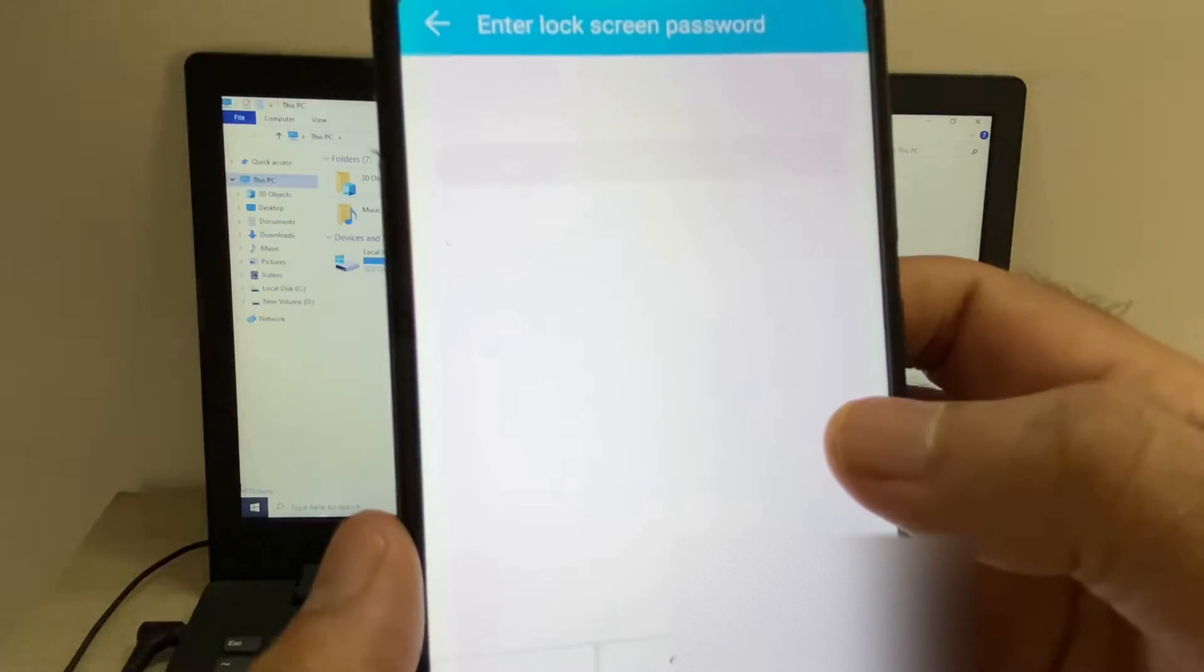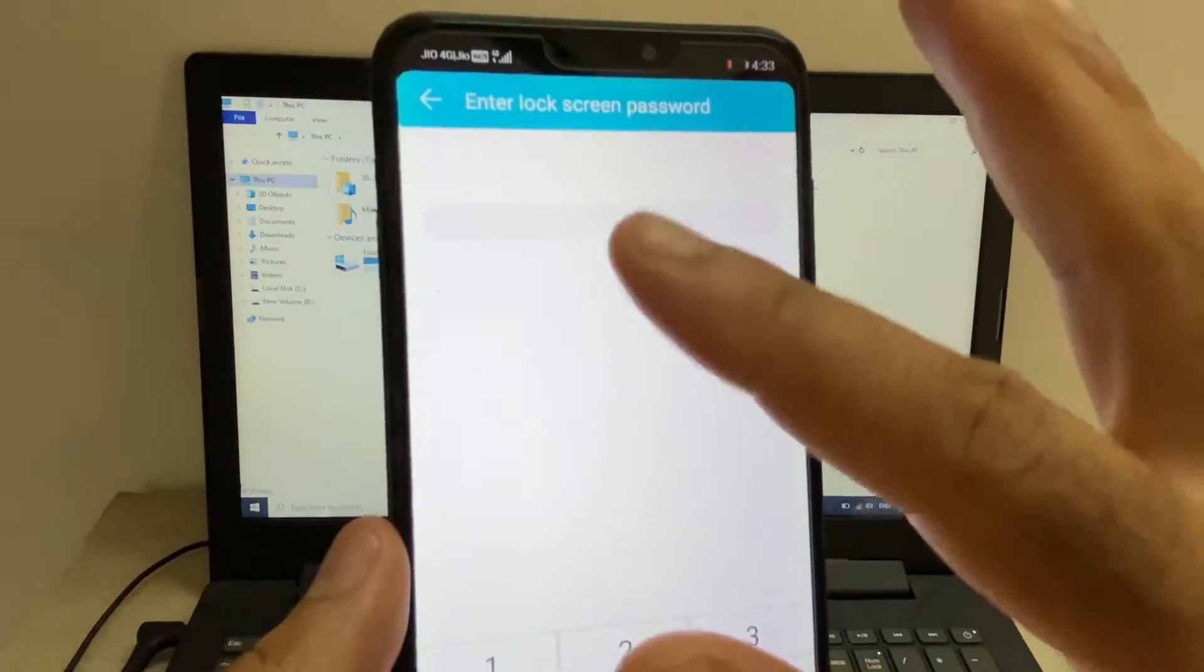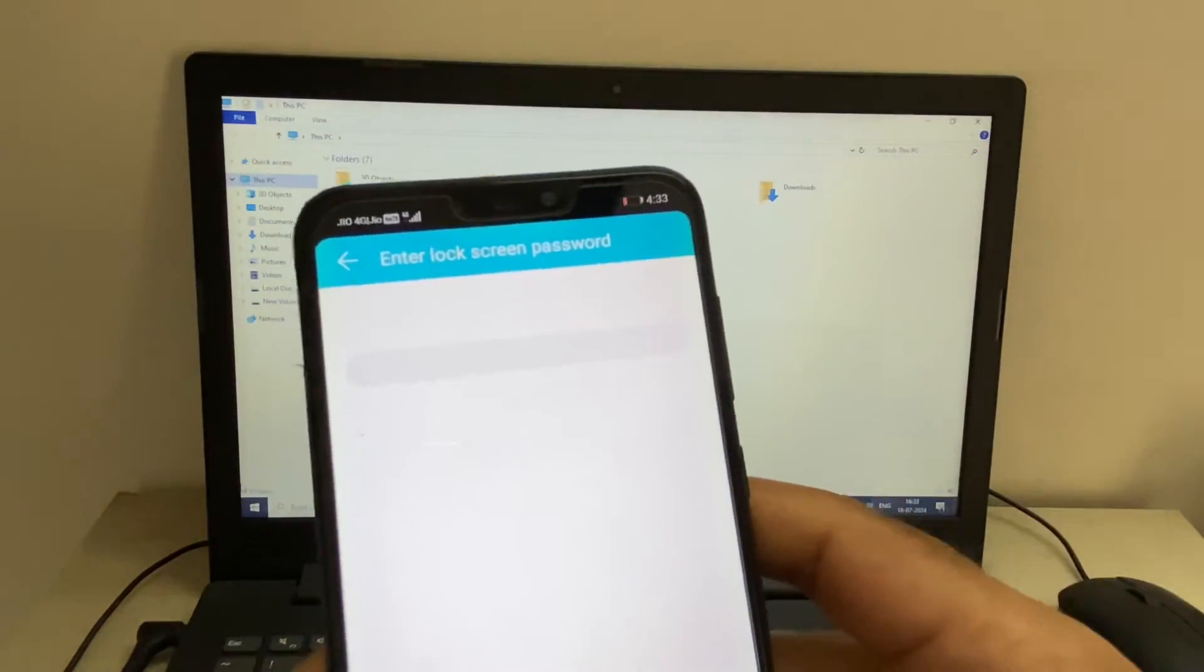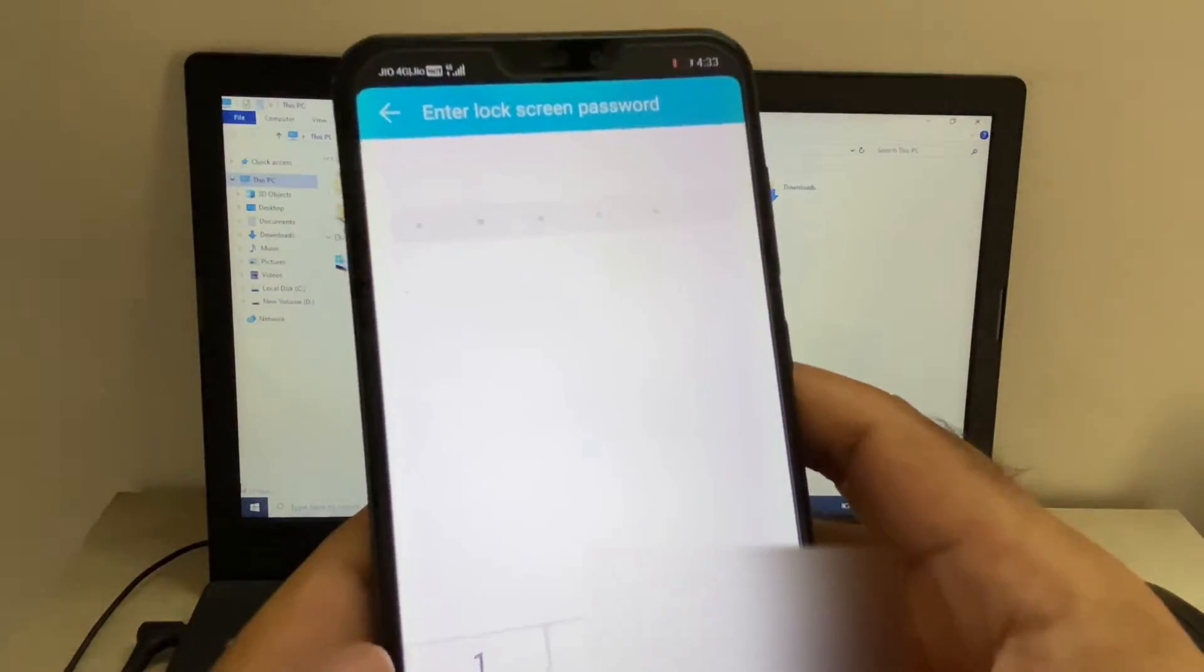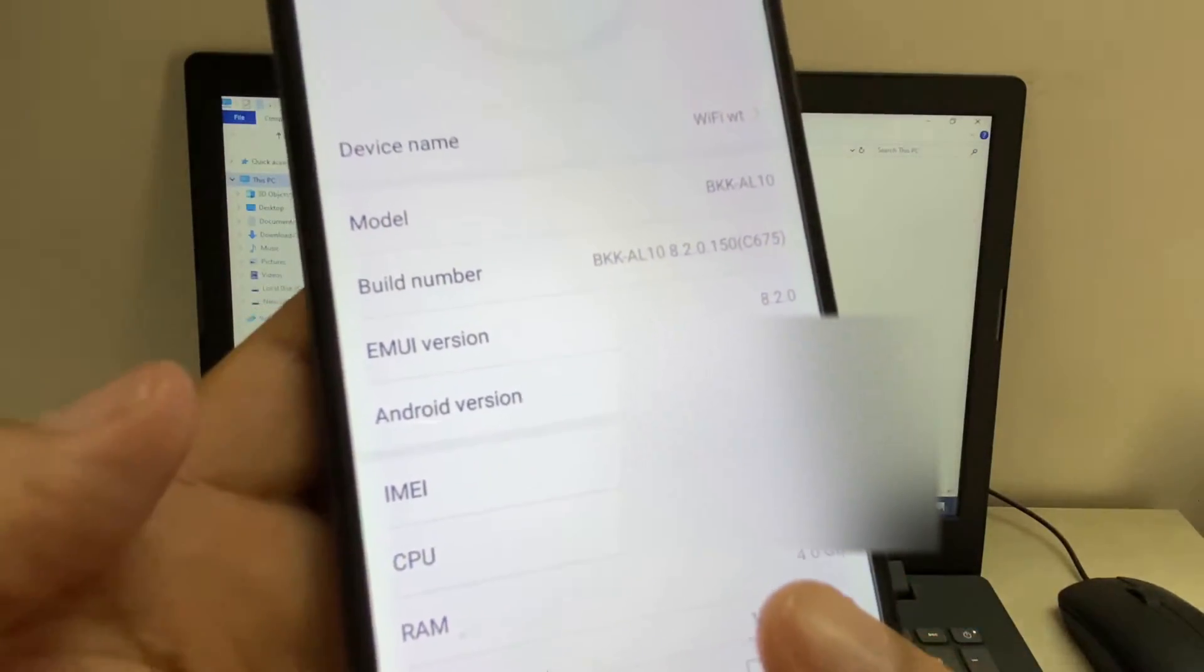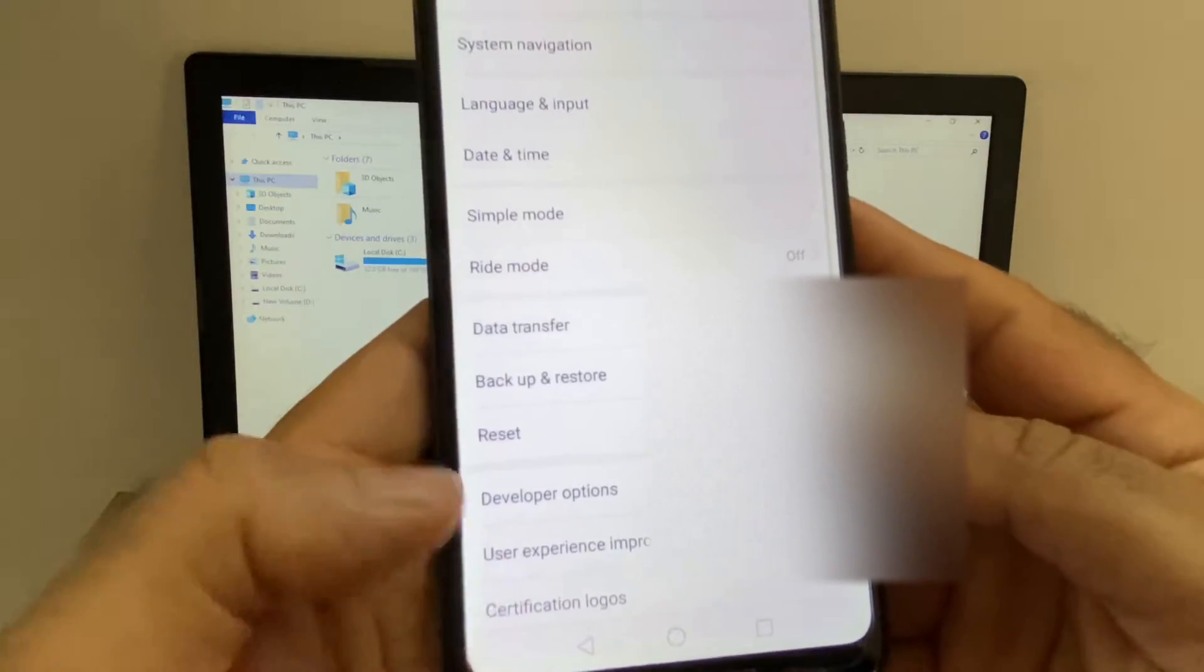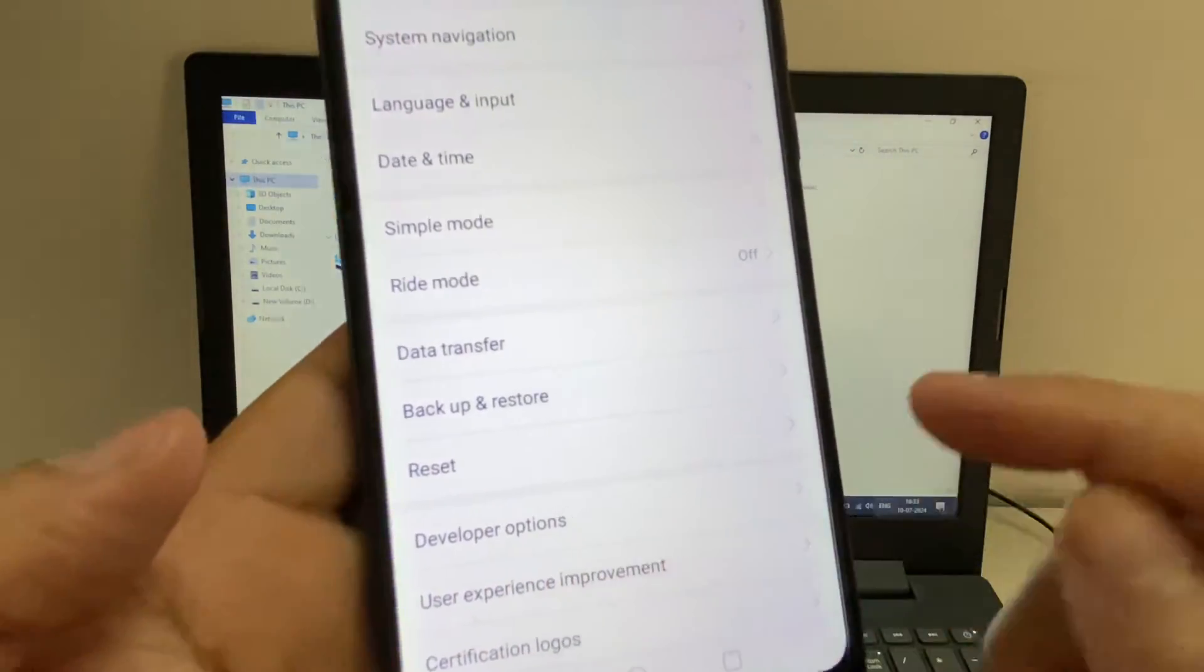You will get this window, so you have to enter your mobile phone screen password. And you can see, you are now a developer. Now go back and you can see the developer options are now unlocked.